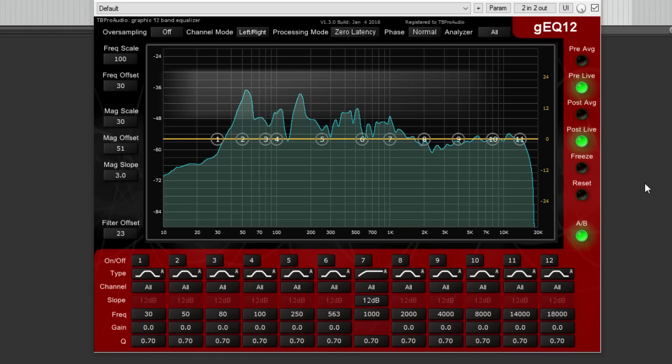GEQ12 is a fully-fledged 12-band stereo MS graphic equalizer with an interactive EQ and analyzer display.